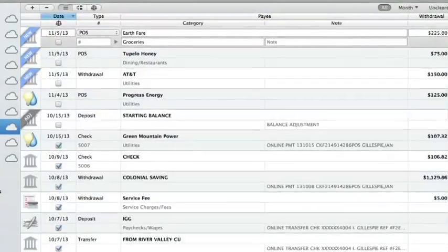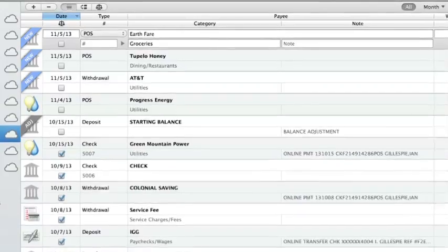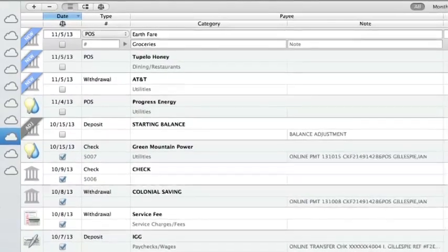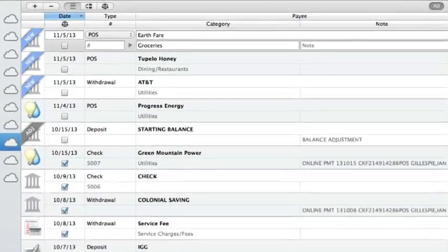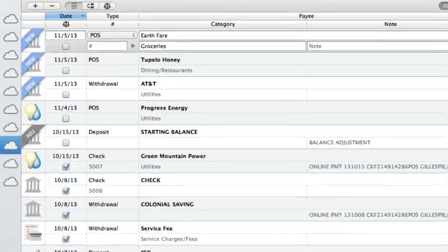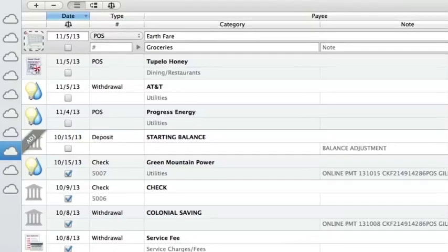New transactions, as well as those modified during an update, are displayed in the register with badges that show their status. These badges will clear automatically after 24 hours.